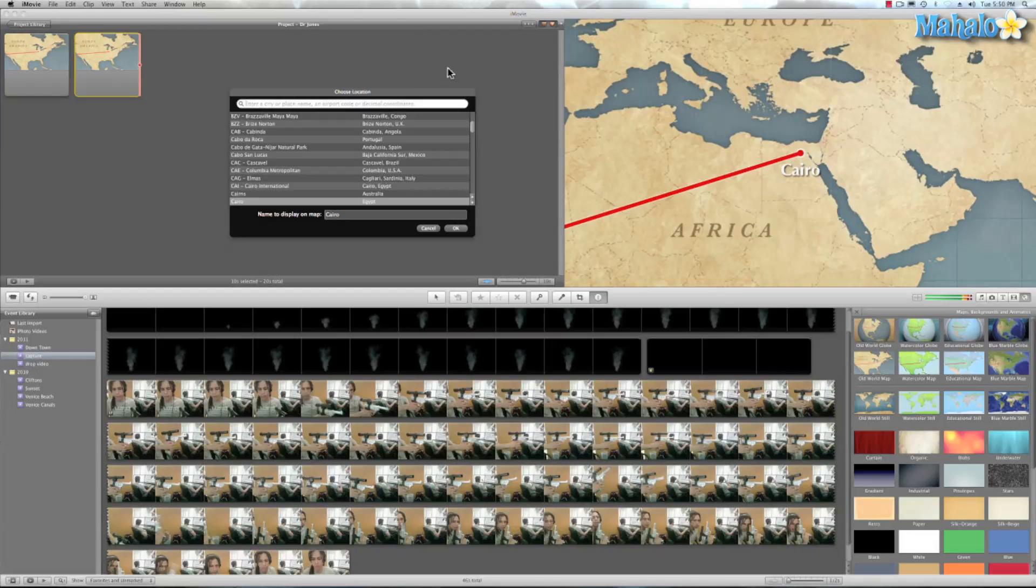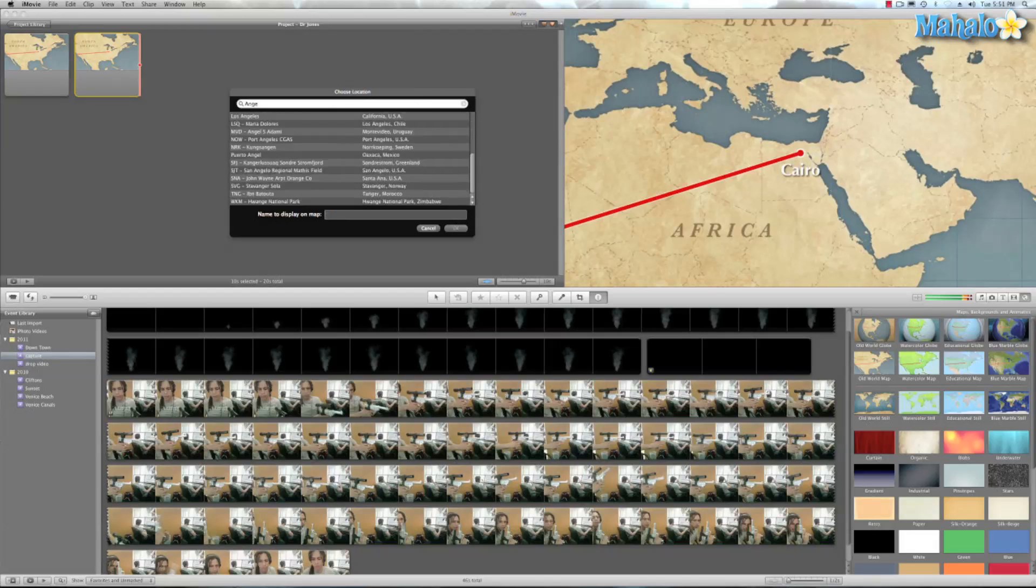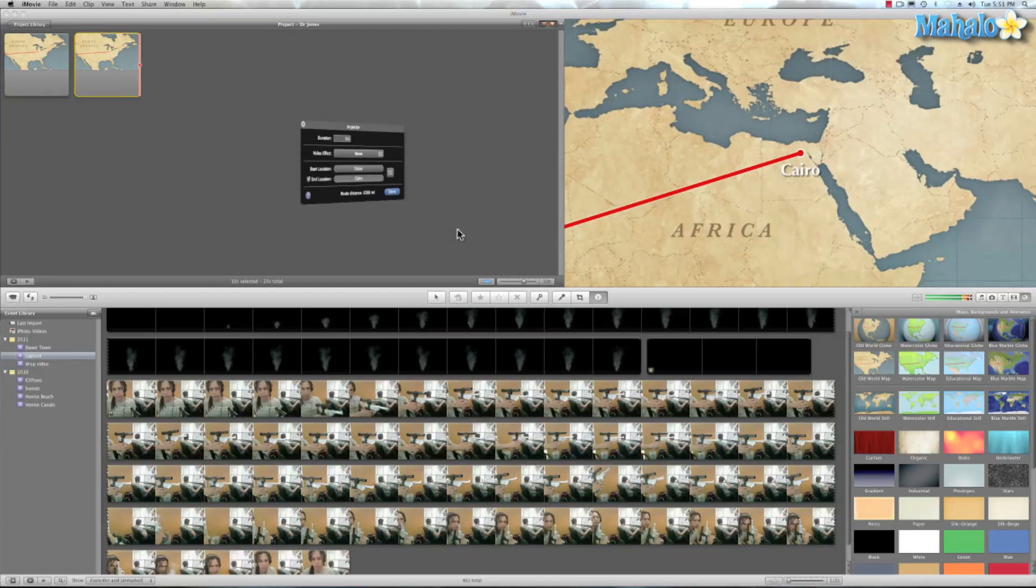And for our end location, let's say Dr. Jones has to go to Angel Falls. That's a kind of a cool location. Angel Falls, Venezuela. All right. And we'll hit OK.